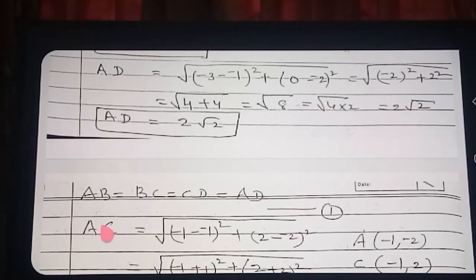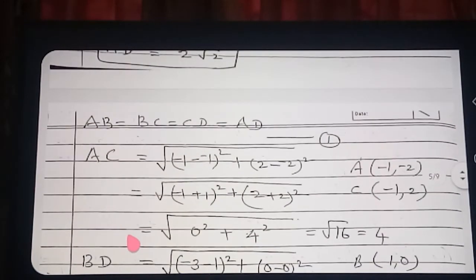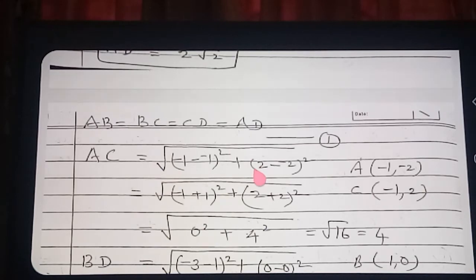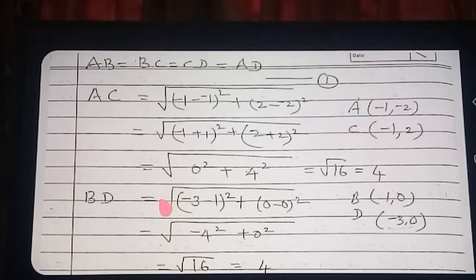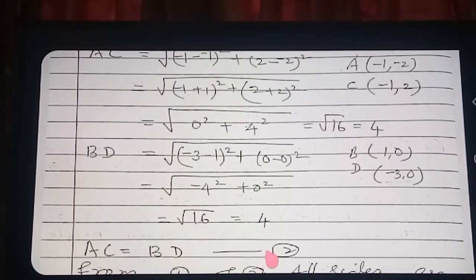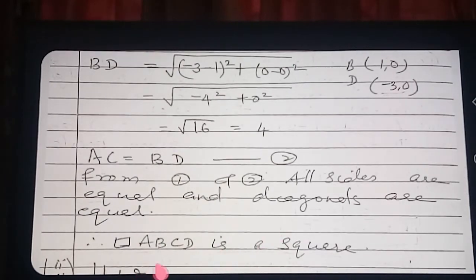Now find the diagonals. AC: root of (−1 minus 1) squared plus (0 minus 0) squared gives root of 16, which is 4. And BD: root of (X2 minus X1) squared plus (0 minus 0) squared also gives root of 16, which is 4. All four sides are equal and both diagonals are equal, therefore ABCD is a square.